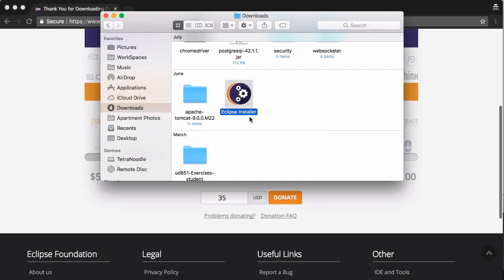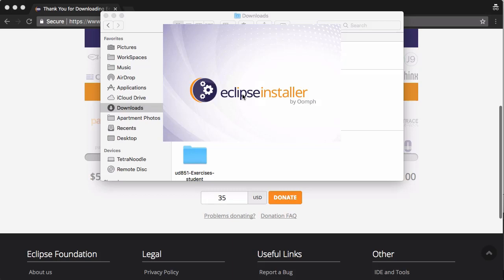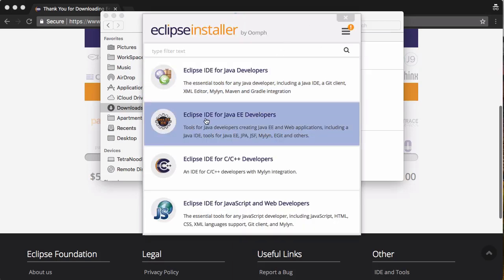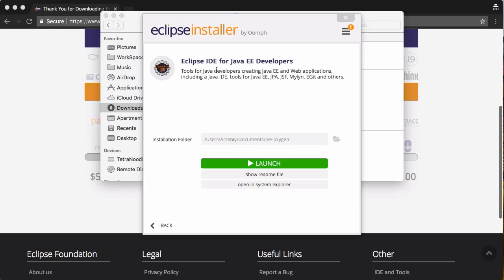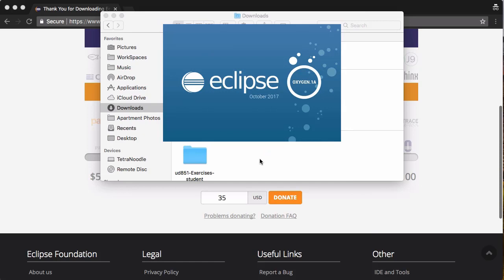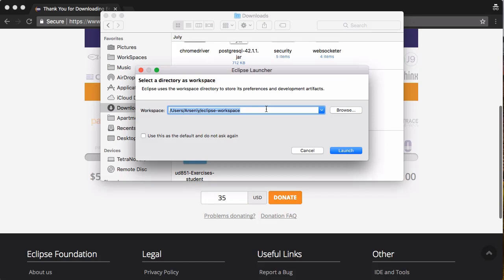The Eclipse installer should appear. I'll open it up from the Downloads folder. We're going to click on Eclipse IDE for Java EE Developers, select the installation folder — you can leave it as default — and click Install. I'll pause the course while it installs. It's finished downloading, so now we can just click Launch. We'll select a workspace — that's just where all our project files will be — and click Launch.